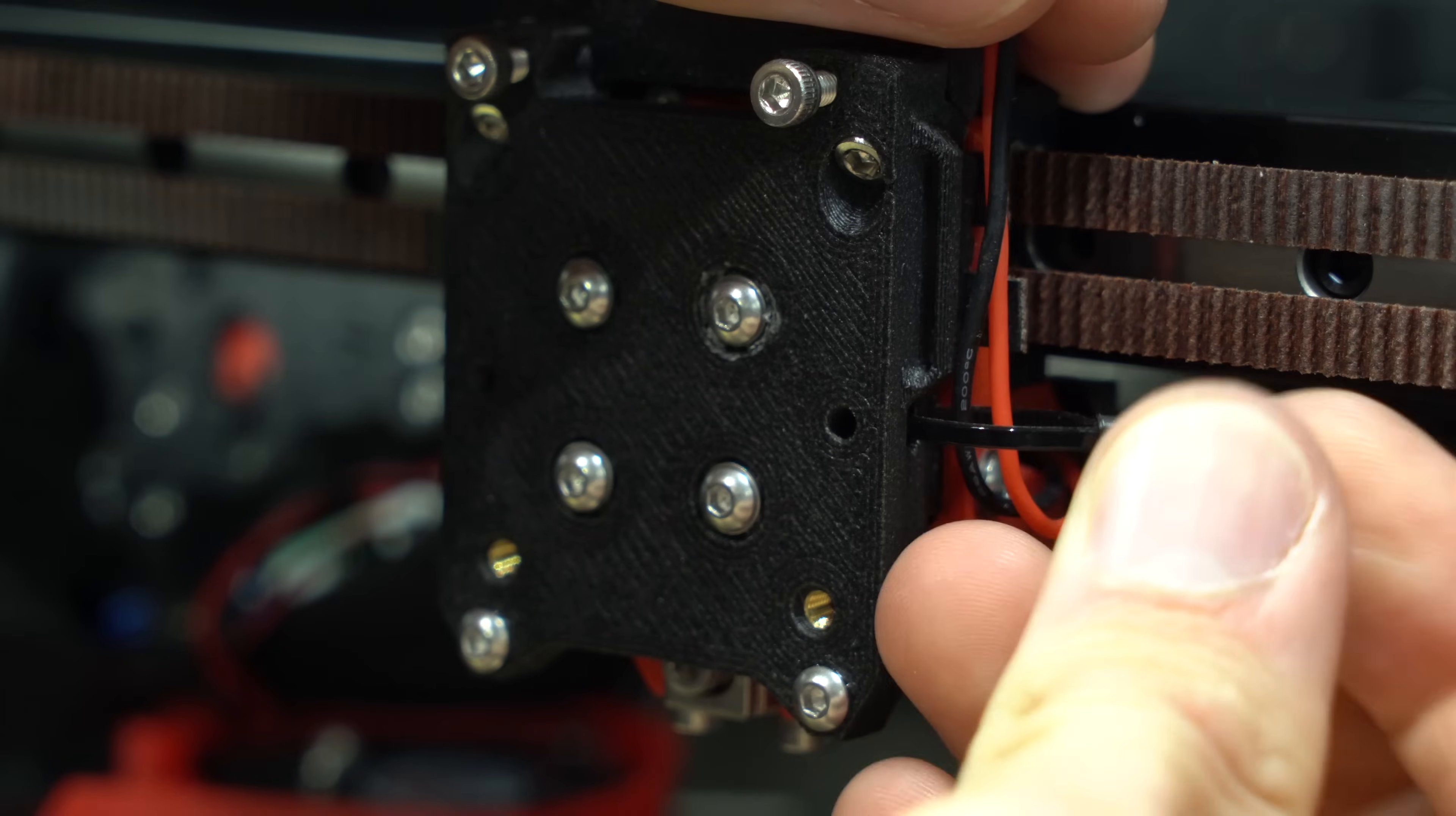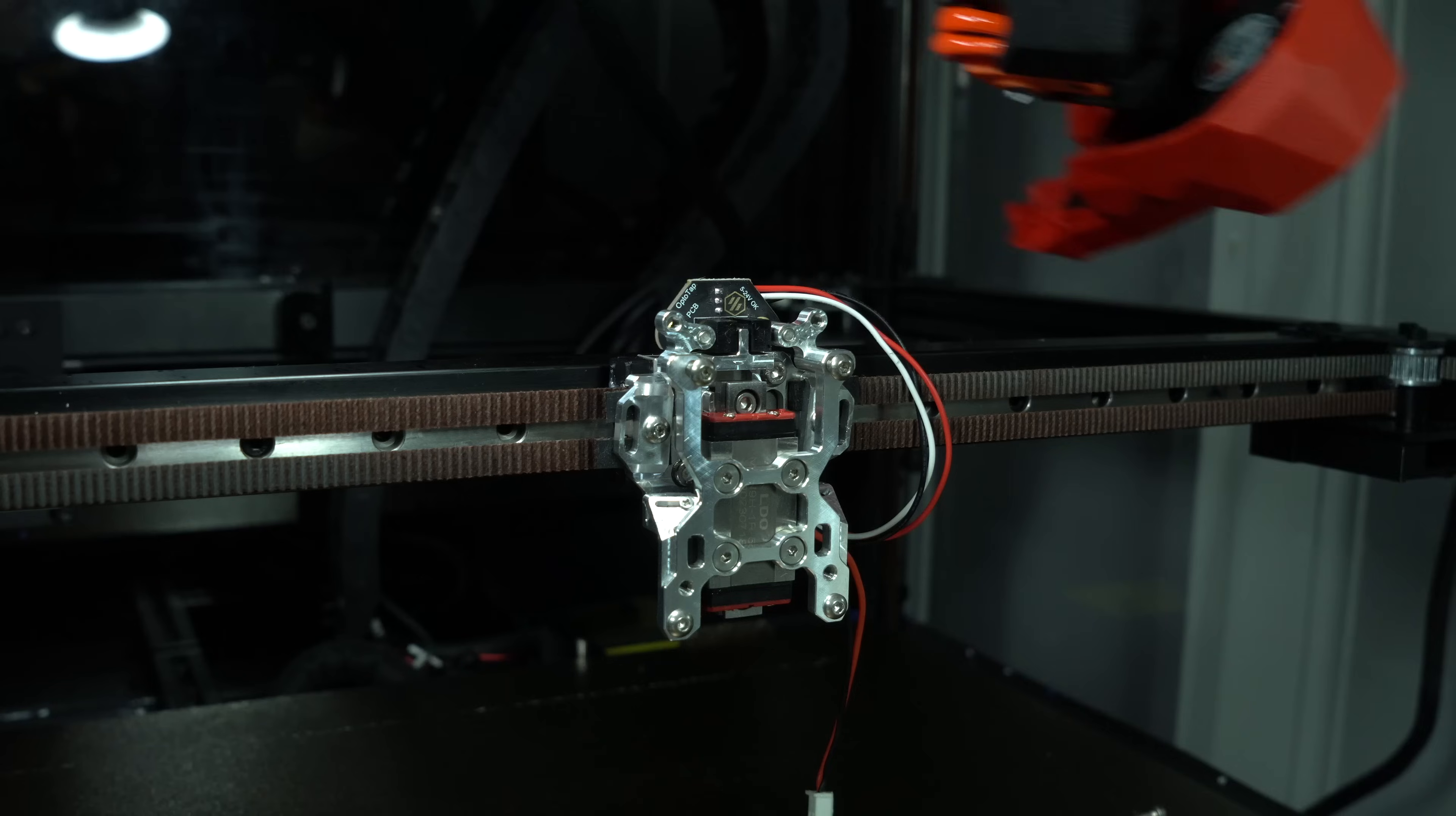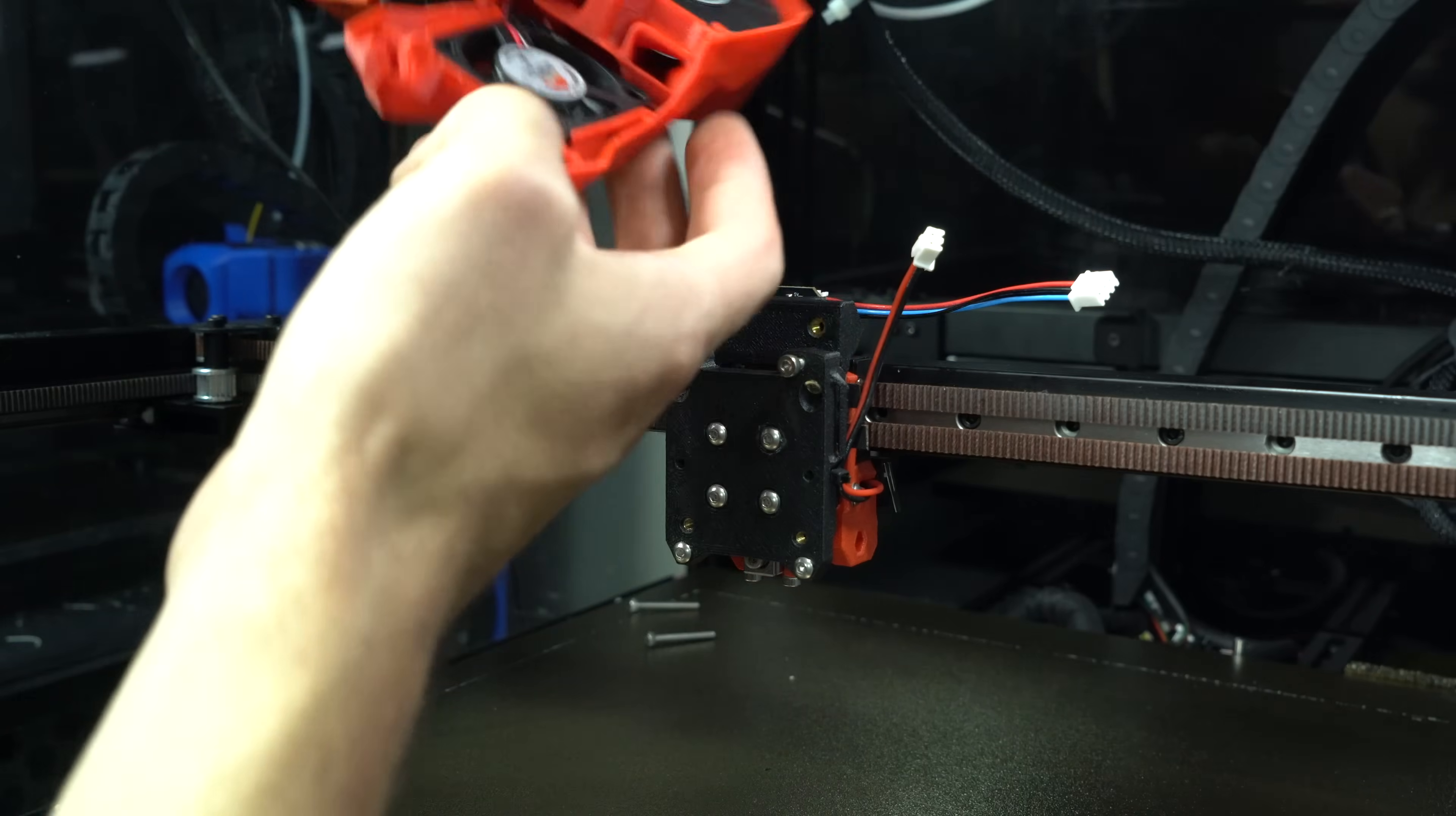FormBot TAP has a convenient zip tie slot to manage the X-endstop wires. Mellow TAP unfortunately does not. We can then reverse the initial disassembly to reinstall the extruder, tool head, and front faceplate.